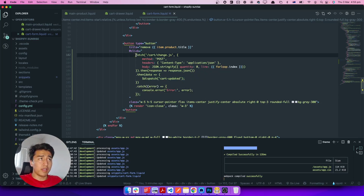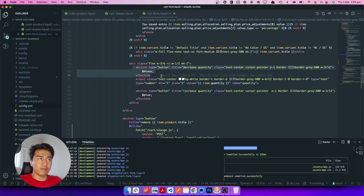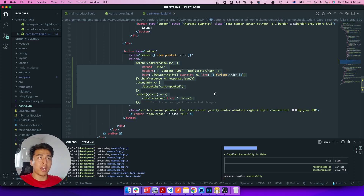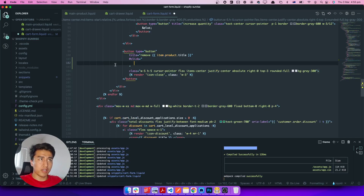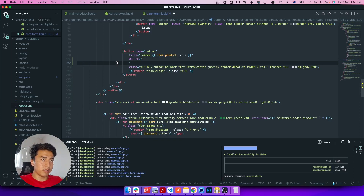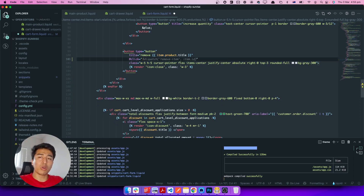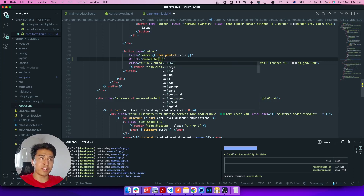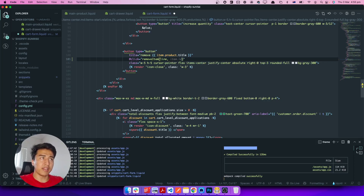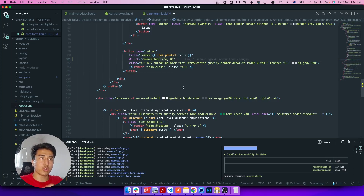Since the same logic applies for updating quantity, let's extract this into a global function instead of duplicating code. I'll clean this up and call a function — let's call it remove item from the cart. This function will accept two parameters: one is the line item number, and the second is the quantity. When we remove, the quantity is zero, but we also need the line item number.